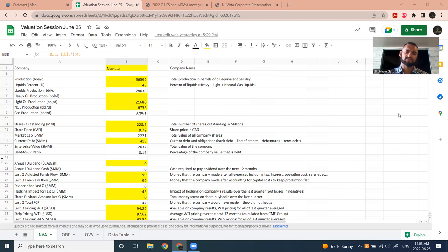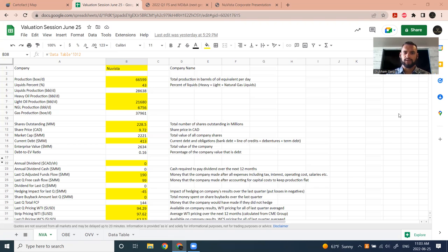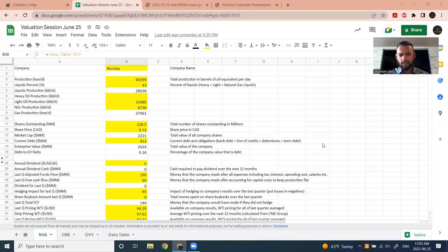Today we're going to be talking about NuVista, Obsidian, and Aventive. I have moved the valuation template from Excel to Google Sheets. It's just easier to have some of the boxes update in real time when I link it to Google, whereas Excel doesn't quite have the same features.